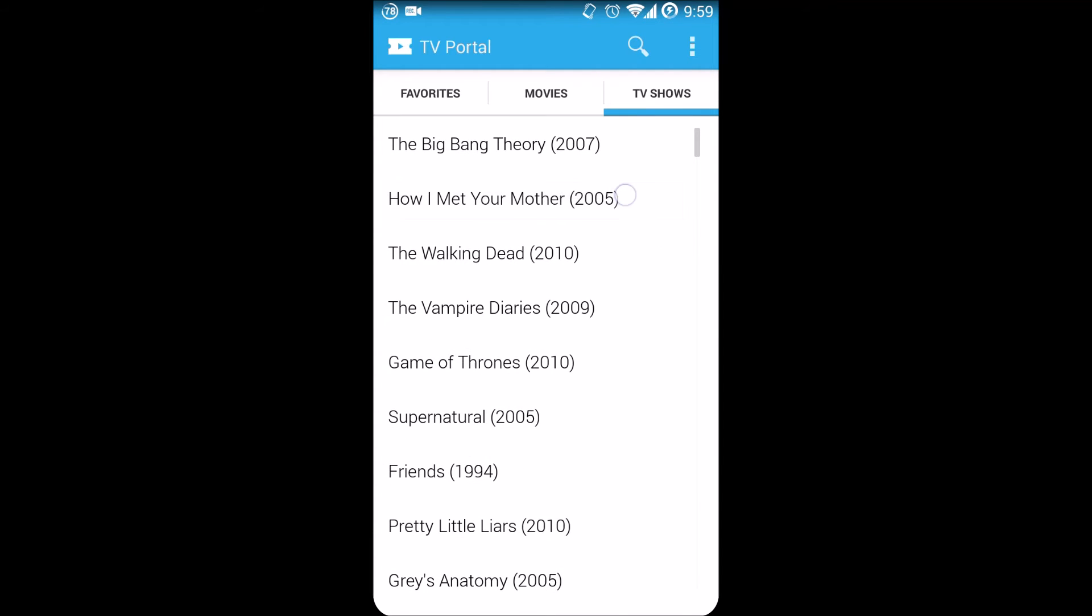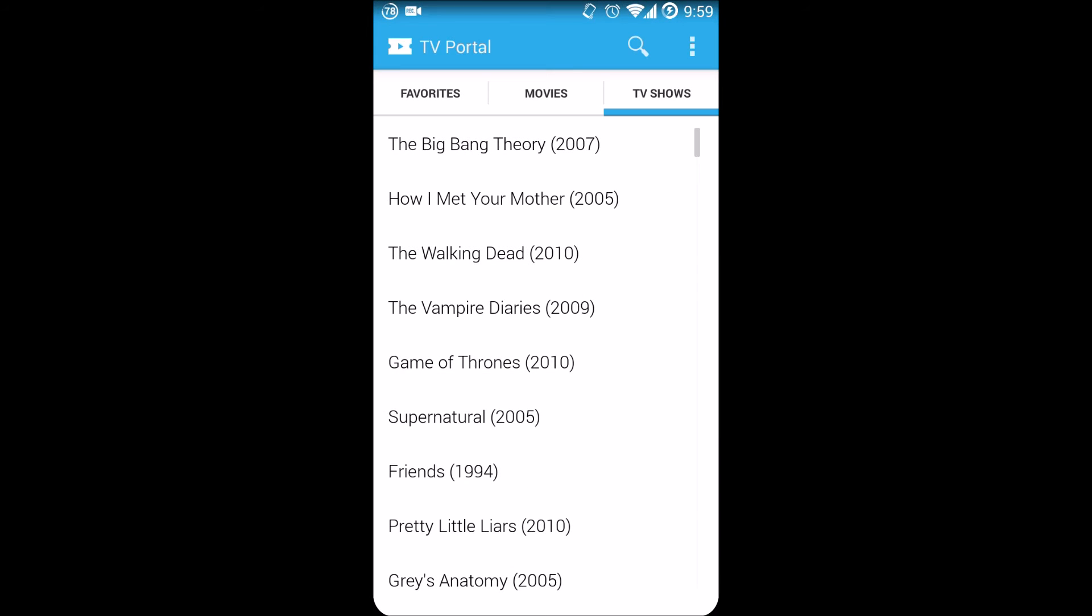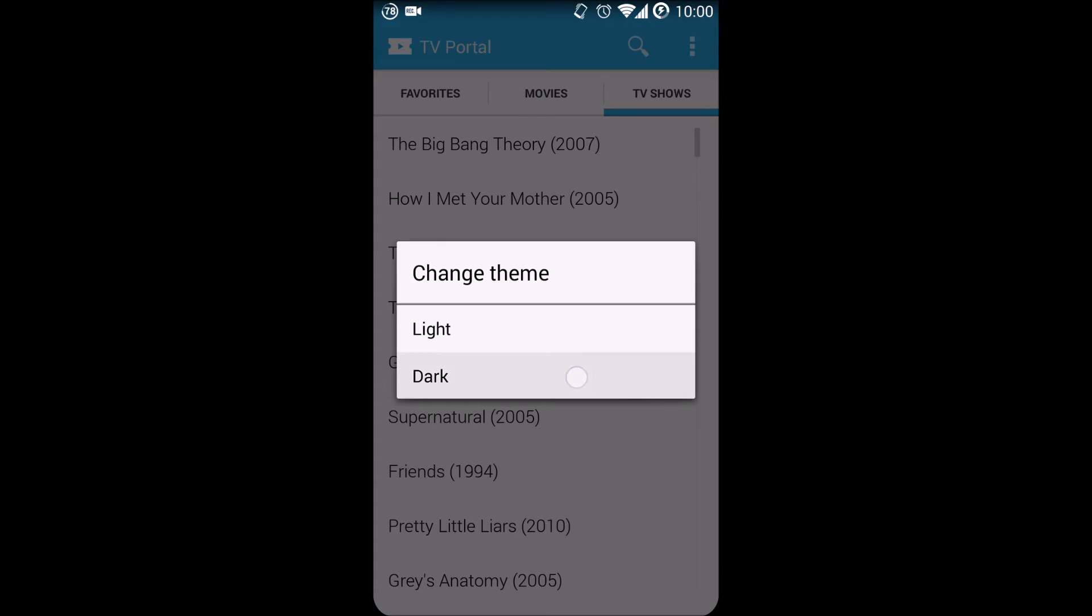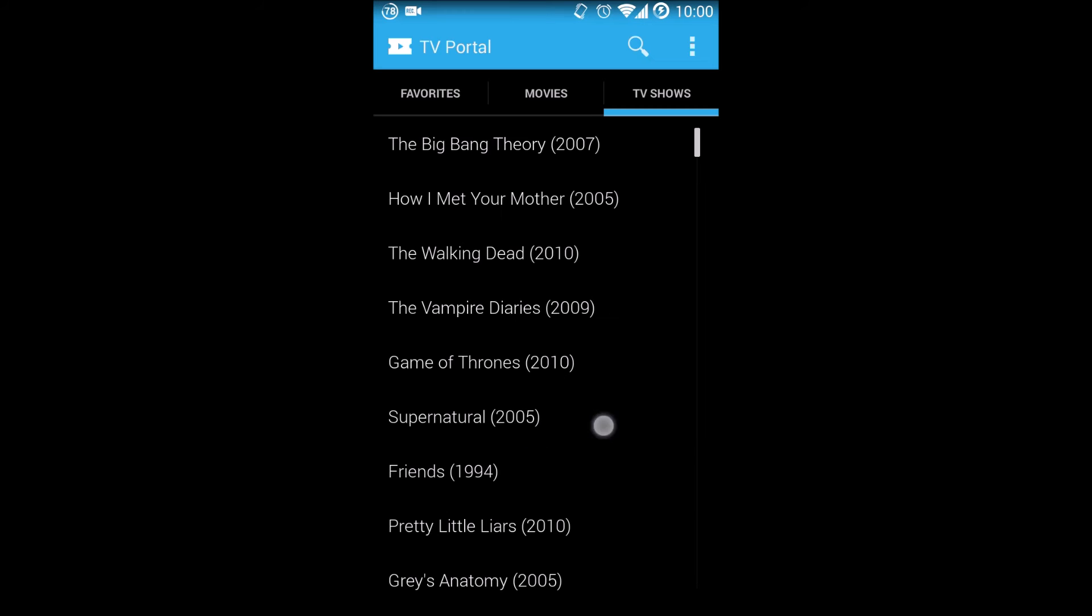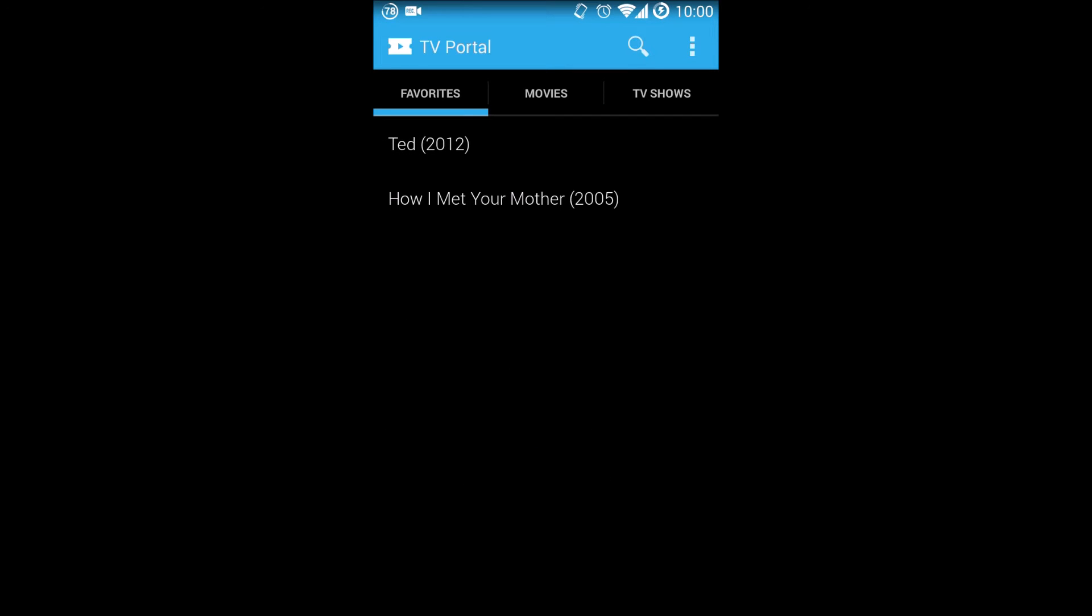Holding on it would allow you to add to favorites. Clicking on the top, we have sharing, upgrading, and changing theme. Let's change over to the dark theme—there you go, you have a dark theme set up. Let's take a look at a movie. Let's click on Ted here.